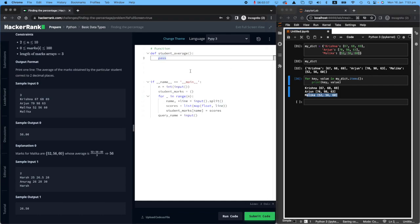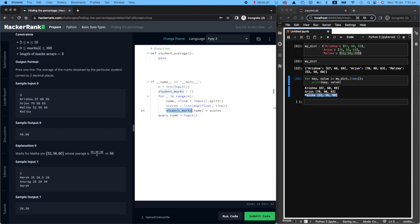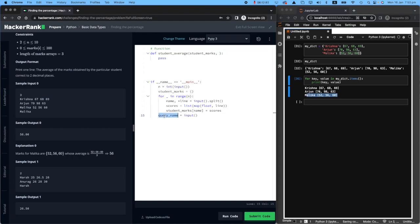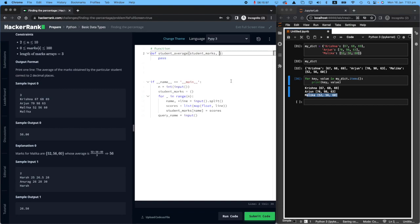So let's go up. We will say, okay, I want you to give me a list of student marks. So give me a dictionary of student marks, and then give me the query name. Tell me whose score are you interested in getting an average of?